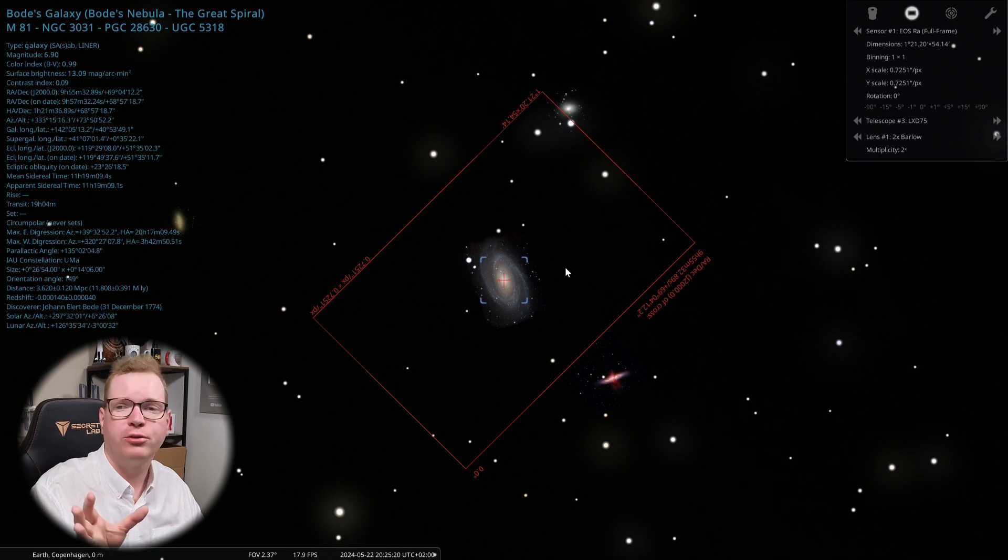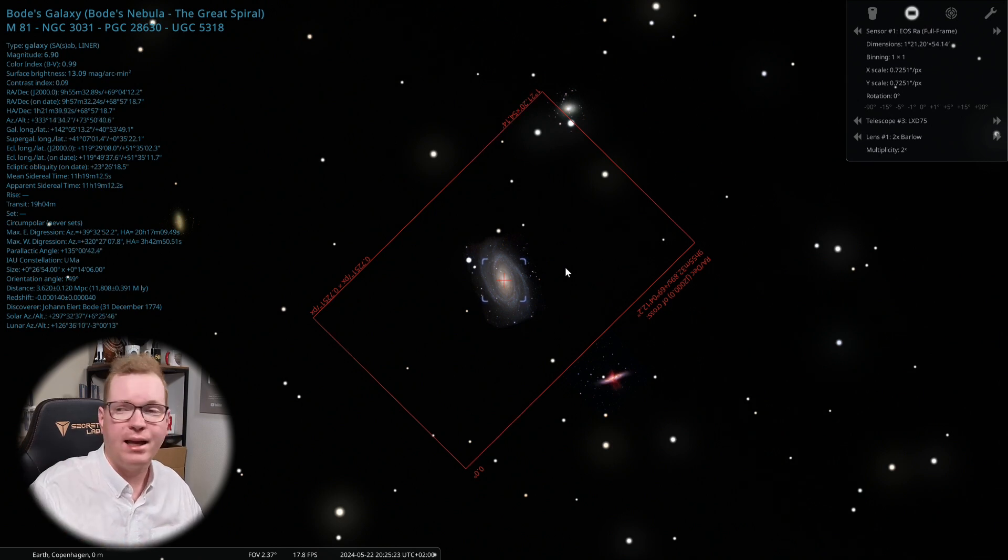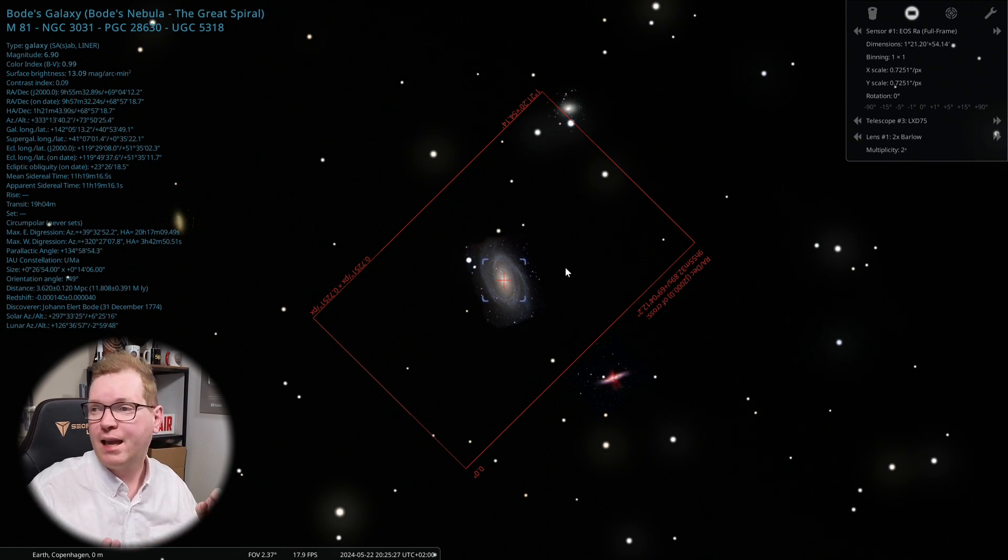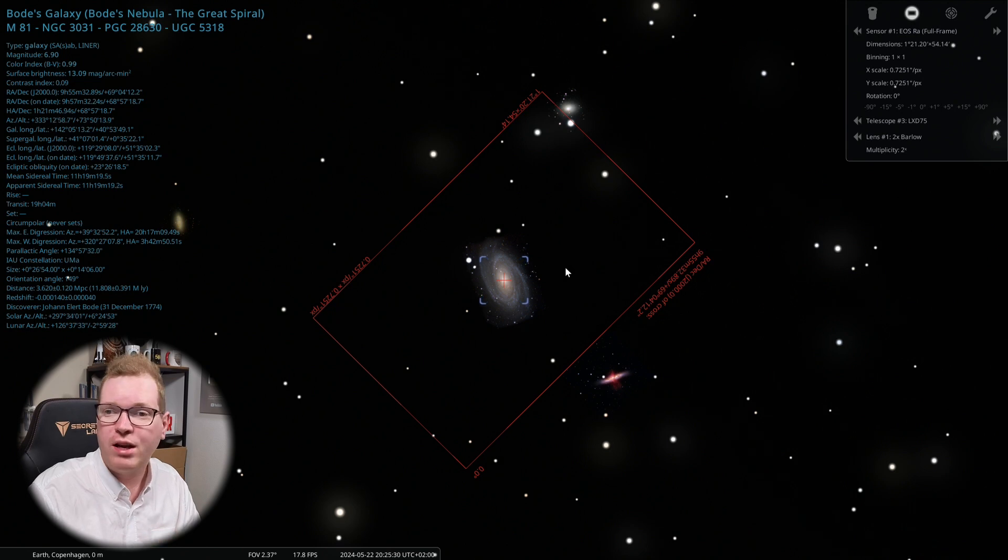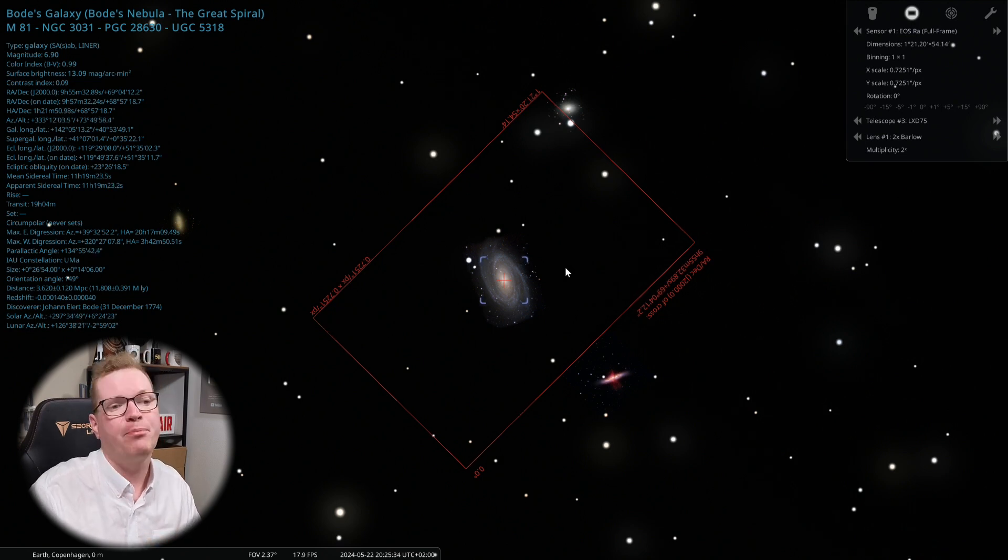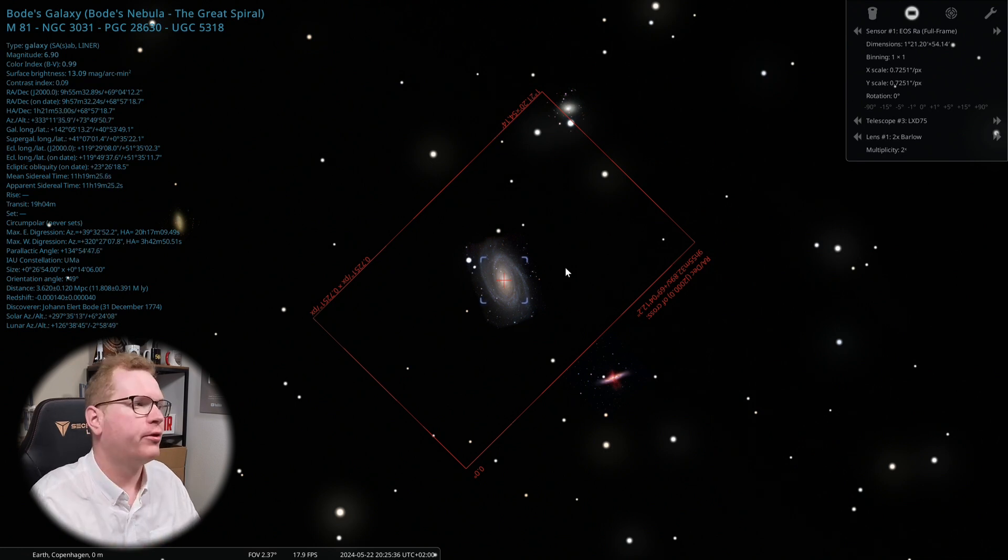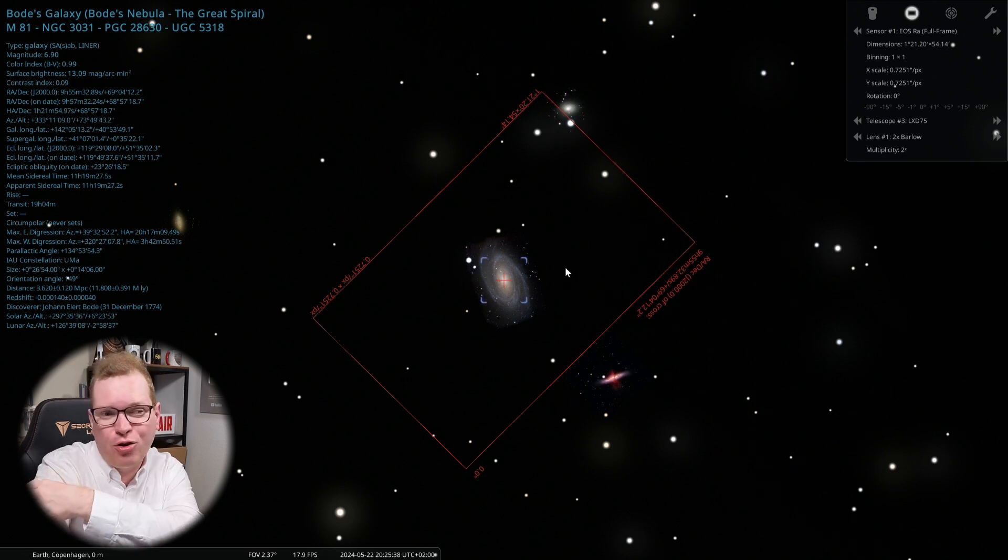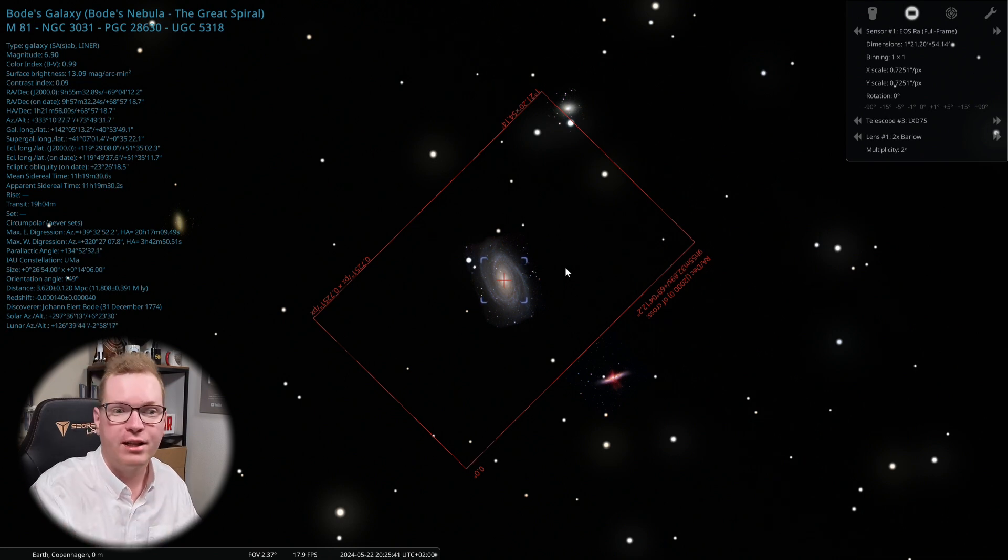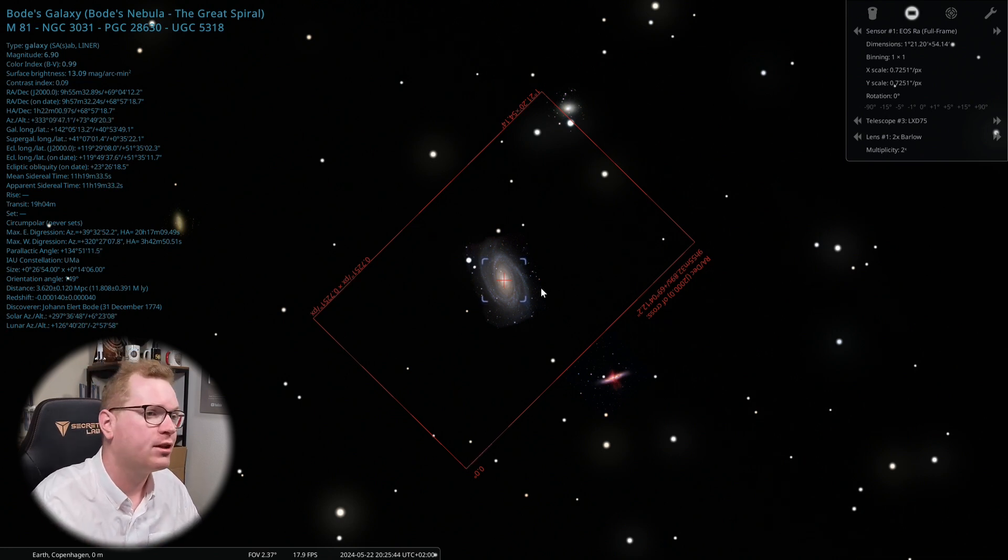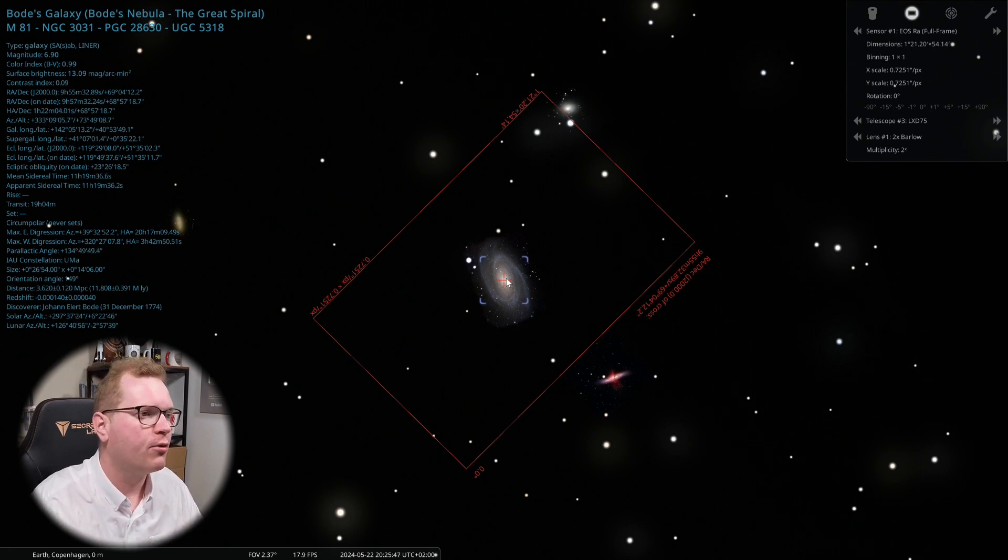And of course, this also comes as a desktop variant as I have it here, both Windows, Mac and Linux. It also comes as a web app. So you can just run it straight in a browser if you want to do that. And it also comes as an app. And there's a lot of cool functionality in here. You can even do telescope control. You can hook your telescope up and the software can communicate with your telescope. And then you can have your telescope just by saying, hey, I want to look at that object. And then it will slew your telescope to it.